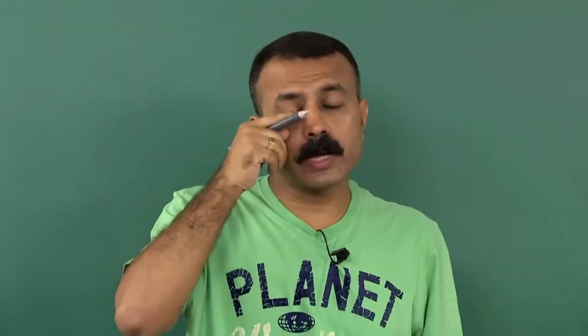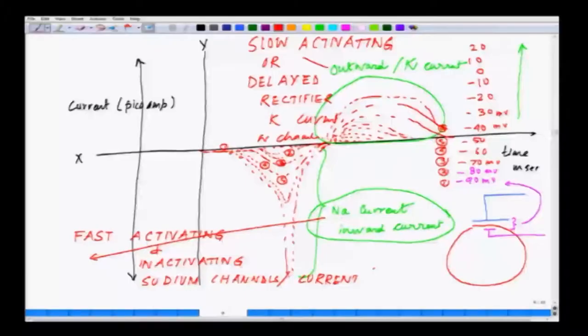A word of caution: there are several cell types where you do not have this fast activating and inactivating sodium current — we will come to those later. At this point we are talking about what most neurons have: this fast activating and inactivating sodium current.